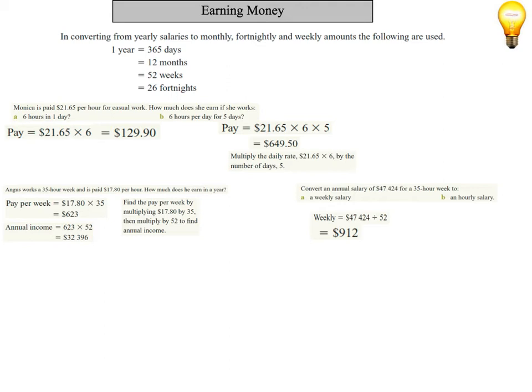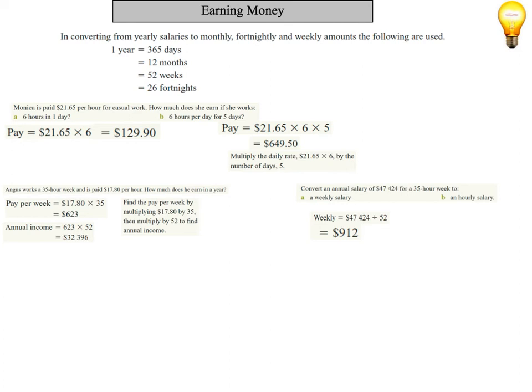Next thing we need to do is find out the hourly salary. We've worked out how much he earns per week, but now what we want to do is find out how much he earns per hour. We know that he works for 35 hours in a week, so we divide how much he earns in a week, which is $912, by 35. That gives us $26.06.